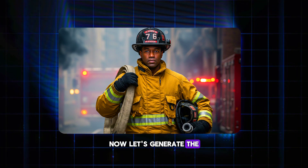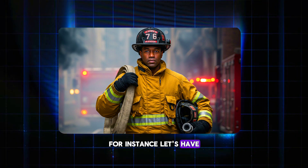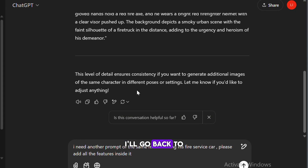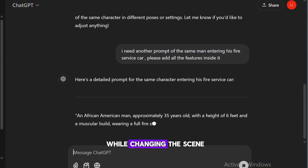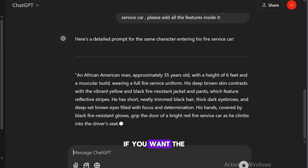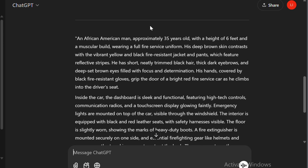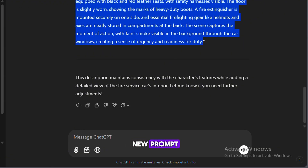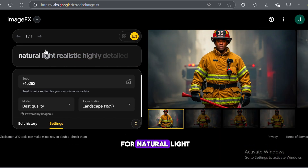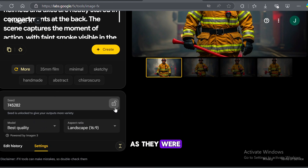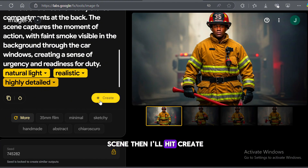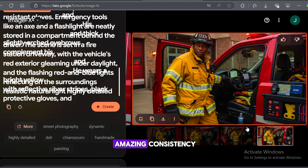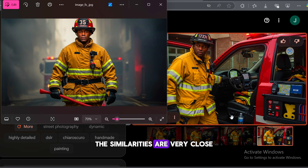Now let's generate the same man in a different scene — let's have him entering his fire service car. I'll go back to ChatGPT and ask it for a prompt of the same man entering his fire service car. Remember, the features are key to maintaining consistency. Always keep the features while changing the scene — do not change the character's features if you want the AI to generate the same person again. Once I get the new prompt, I'll paste it into the tool, leaving the settings for natural light, realistic, and highly detailed as they were. I'll lock the seed to ensure the AI understands that I'm generating the same man but in a different scene, then hit Create. Look at the results — amazing consistency. If I compare this with the first image, the similarities are very close.